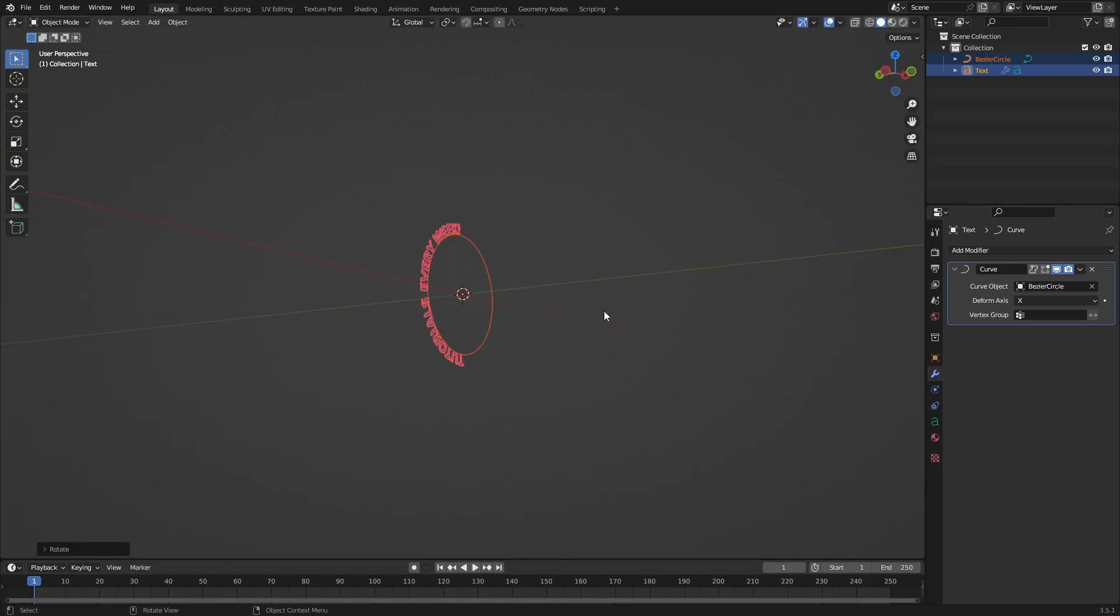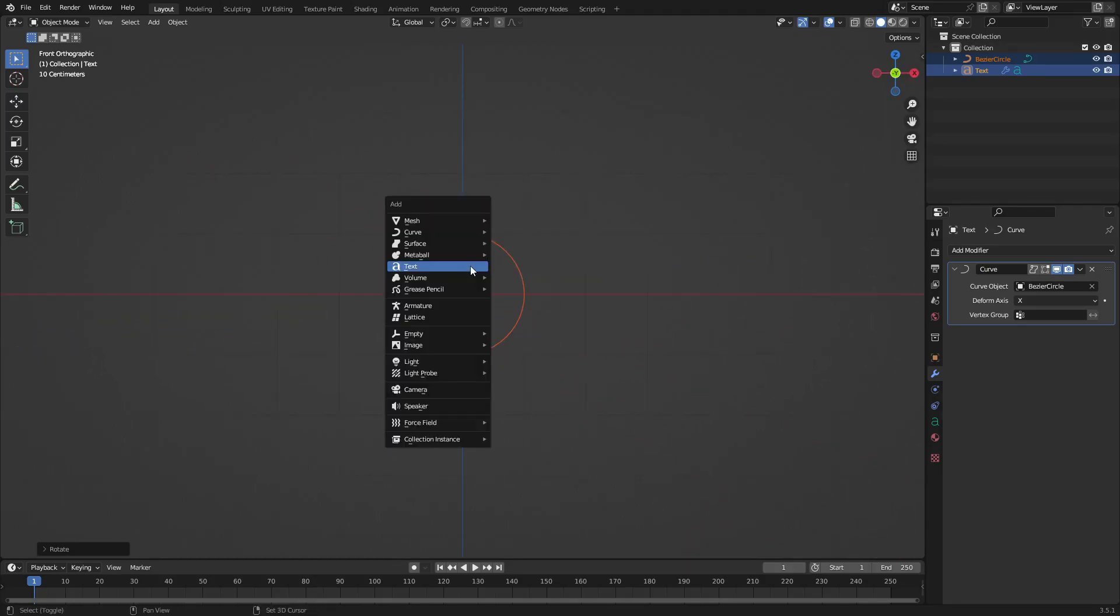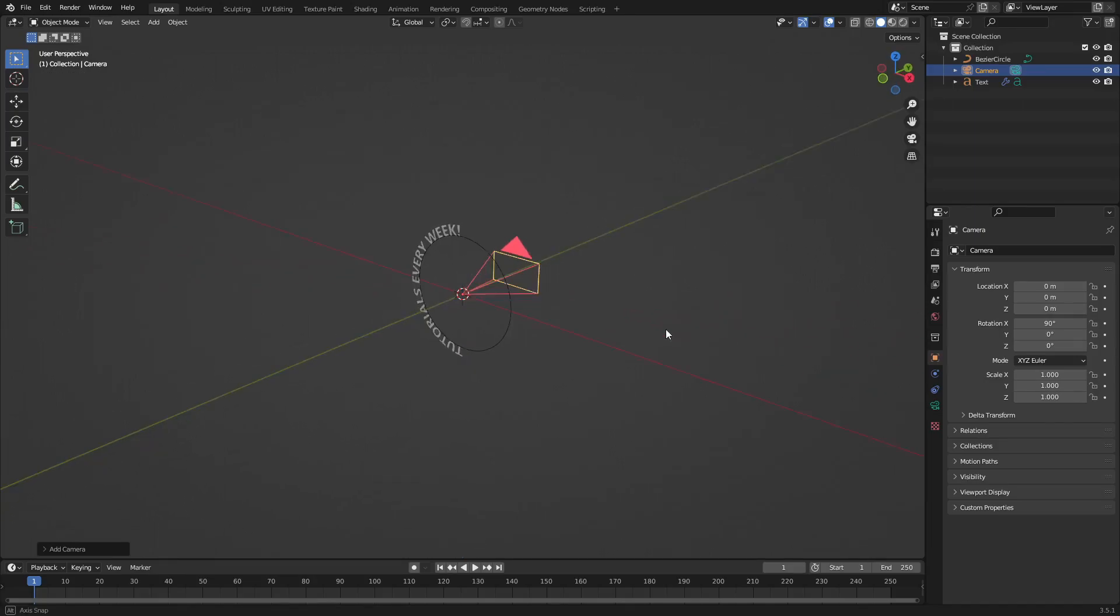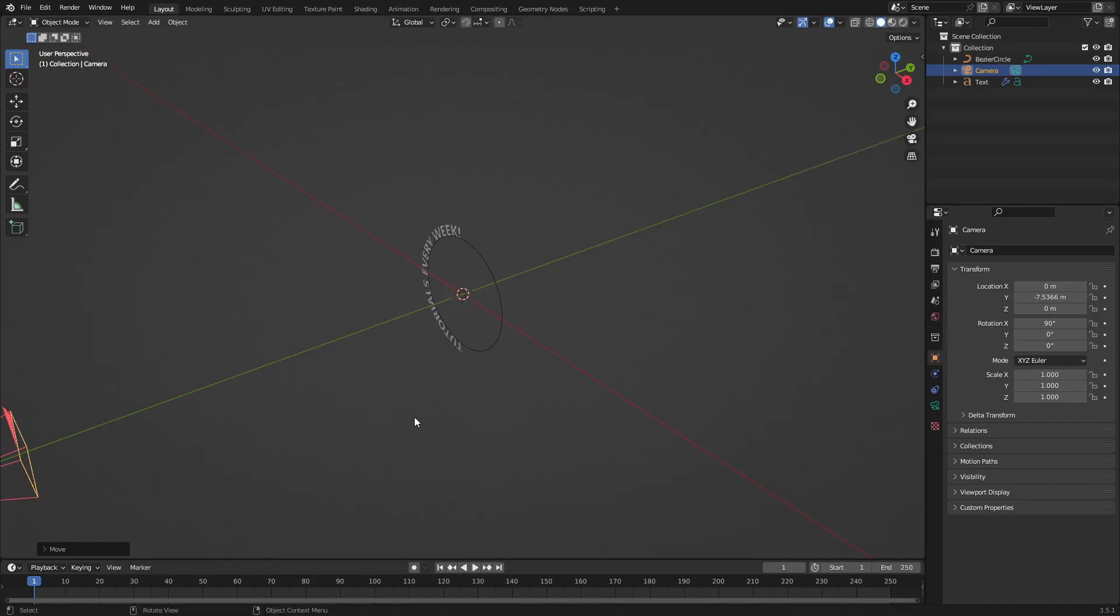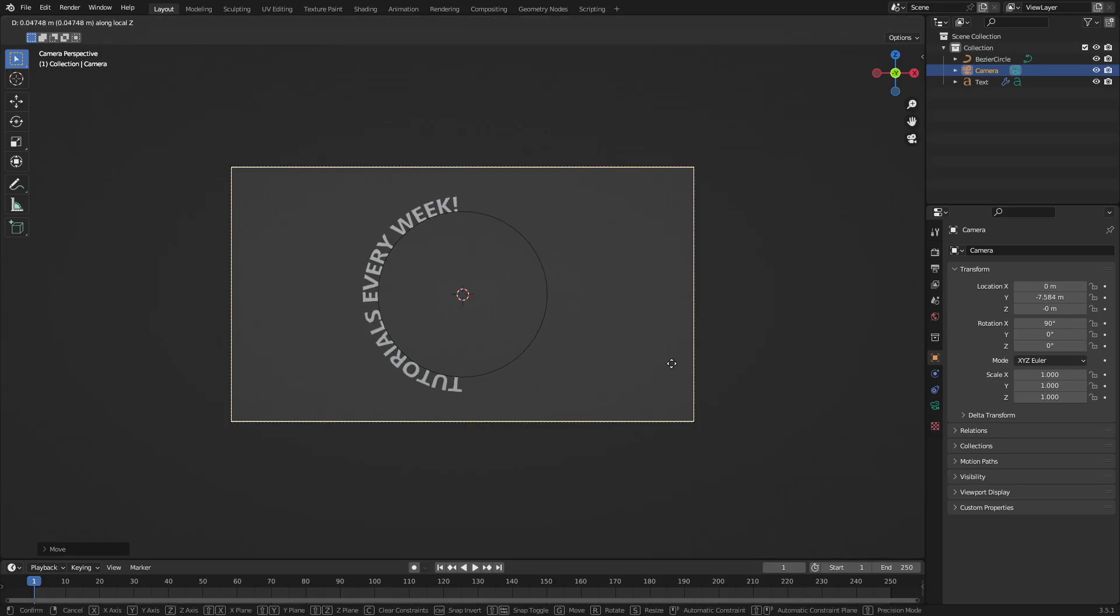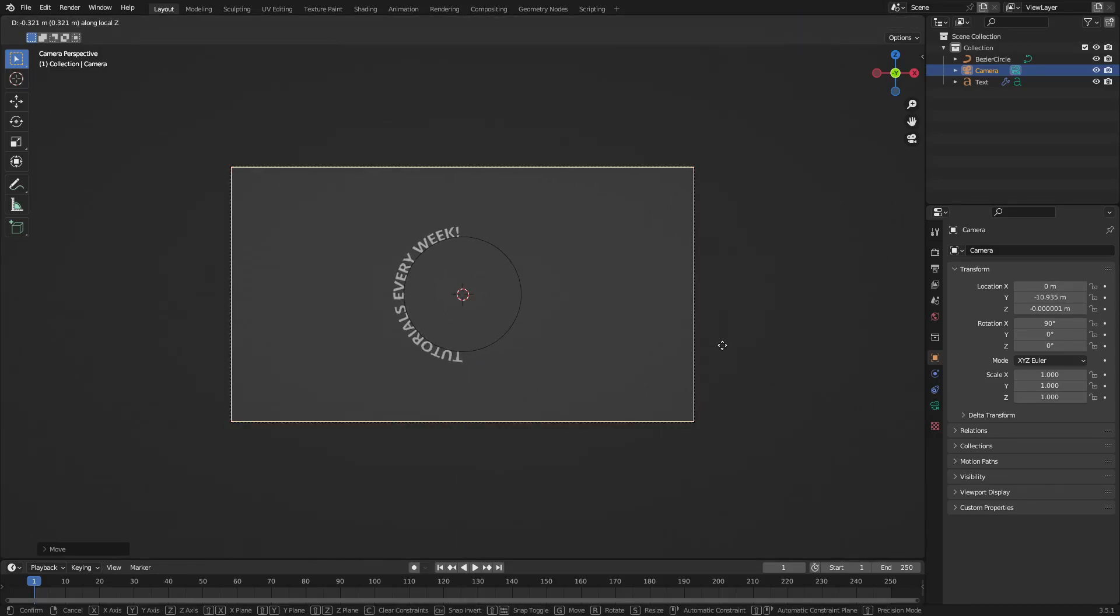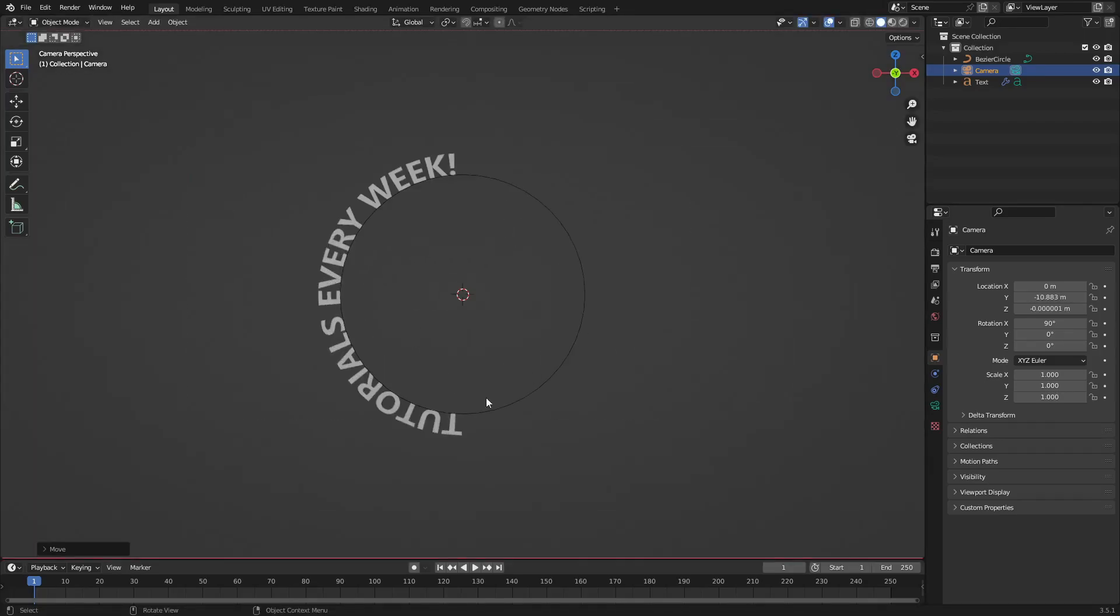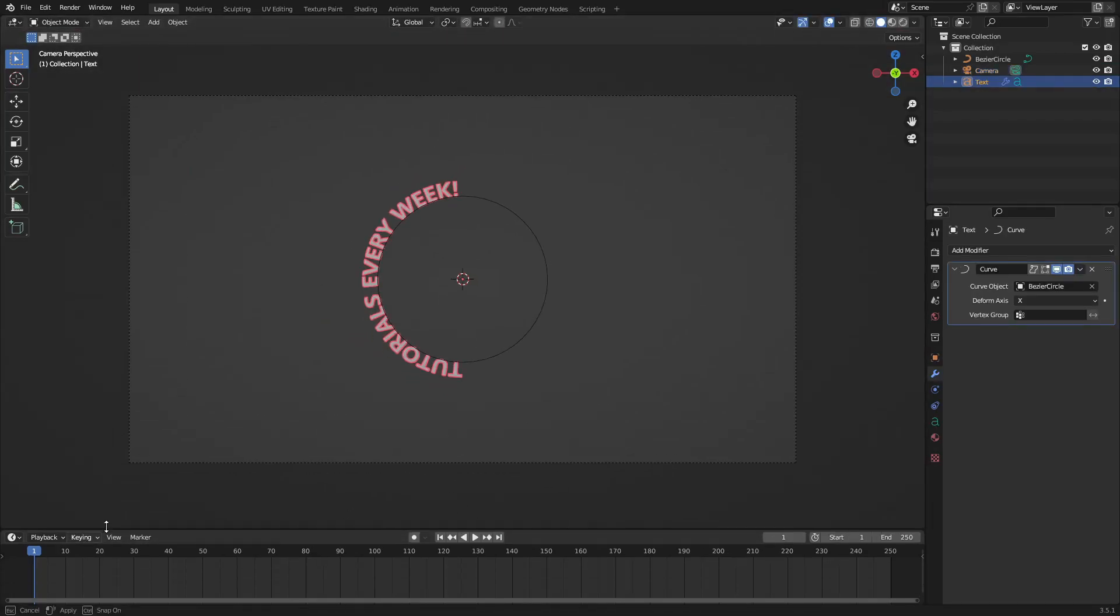We're gonna hit left click to confirm that movement and now we can hit 1 on our numpad to go to the front-facing view. Hit shift A, search for a camera, hit G Y to move that bad boy backwards, and hit zero to go into the camera's view. Now you can see exactly what we have here. I'm gonna hit G and double tap Z to move this backwards a little bit more so we can see a little bit easier.